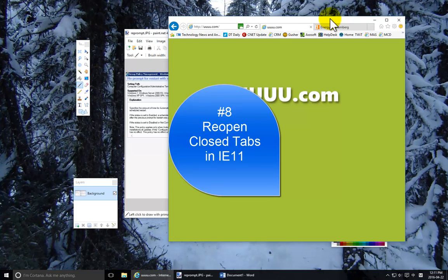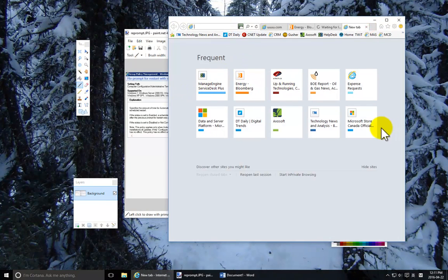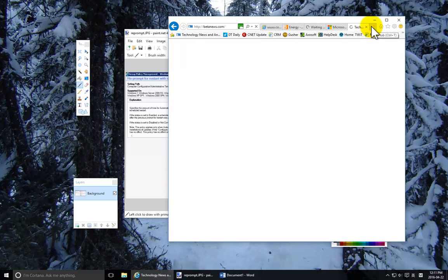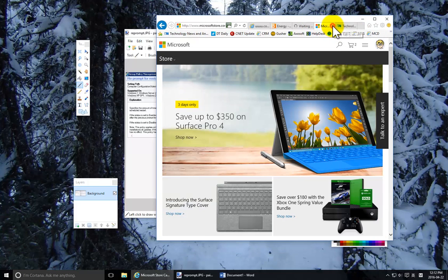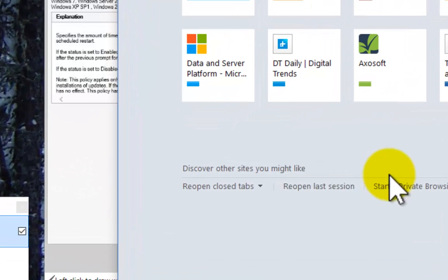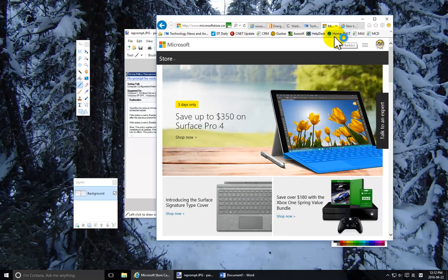Number eight is an Internet Explorer feature. Let's open a few pages — I'll go to the Microsoft Store and BetaNews. Now I've been working on the Microsoft Store site and I close it. I realize I needed that open but I'm not sure where it was. I click a new tab, and at the bottom I click 'Reopen Closed Tabs' — and there it is. It will reopen it and actually keep quite a history, so if you've been running this for a few days you can have quite a pile of recently closed tabs.